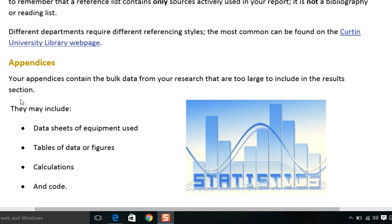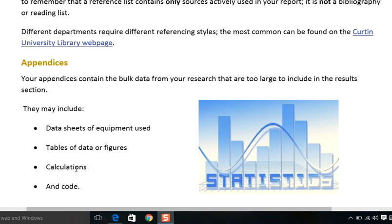All extra but important material can be placed there. That may include data sheets of the equipment used. In social sciences, researchers use different lesson plans and test modules. In computer sciences, your original code is published and placed in the appendix as an annexure. Tables of data, figures, and calculations that are integrated into the research are also placed there.